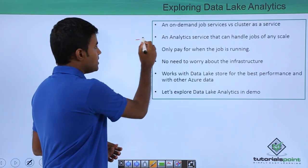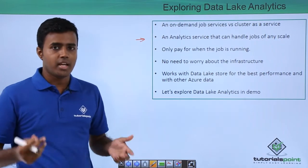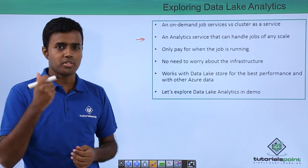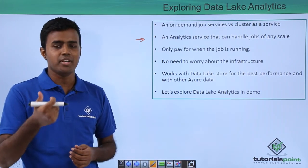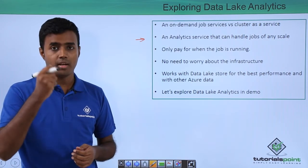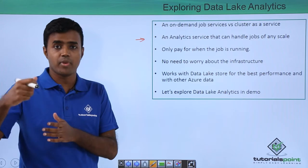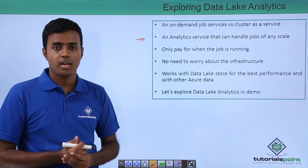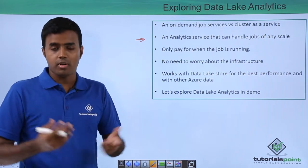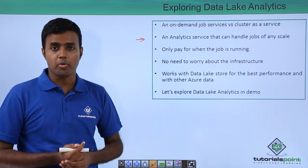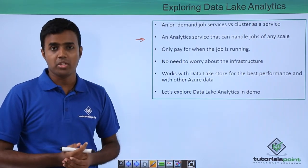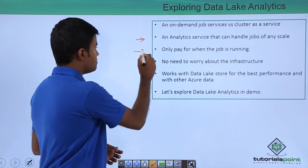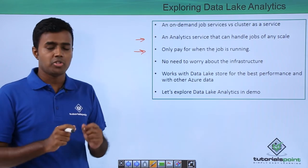It can handle jobs of any scale. When you submit your job, you specify the number of analytic units that you need for the job. Within the Azure portal you can give as much as 250 analytic units for any job, and if you need more analytic units, you just need to contact Microsoft support and they will be happy to help you.